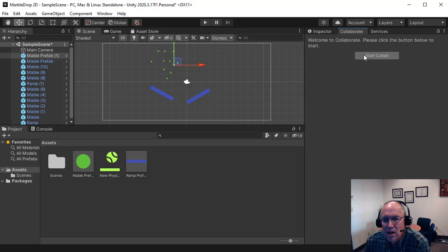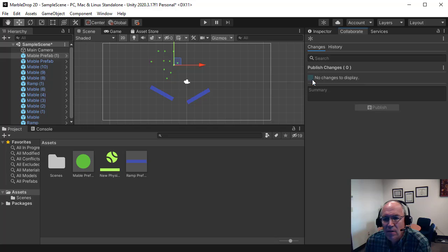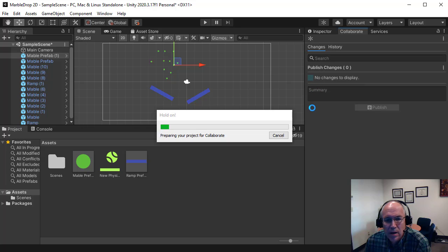Oh, I forgot to hit Start Collaborate there. Okay, so now I've hit Start Collaborate, and it's going to prepare for collaboration, and it should share my initial version of this out to the cloud.